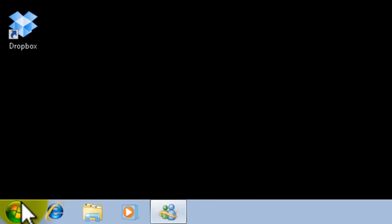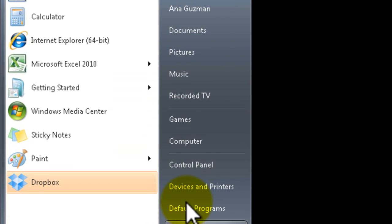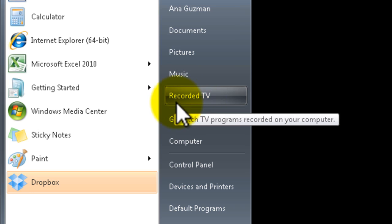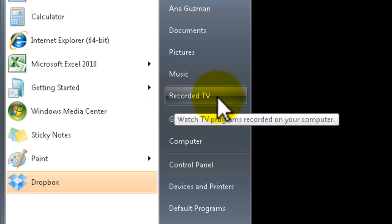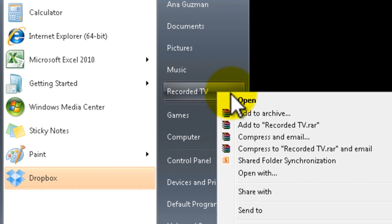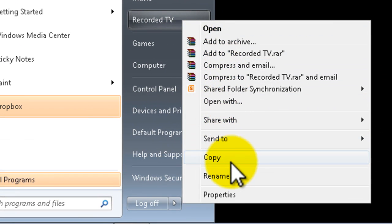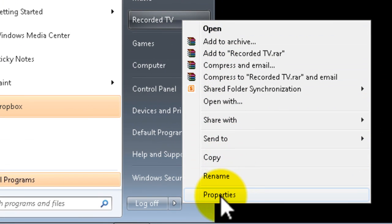And now when you click start you should see the recorded TV link right here. Now we're going to customize this to be your Dropbox link. So right click and click on properties.